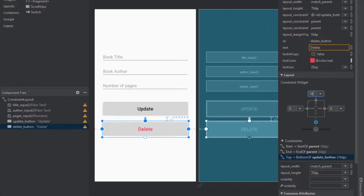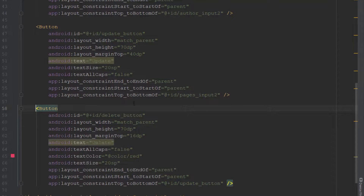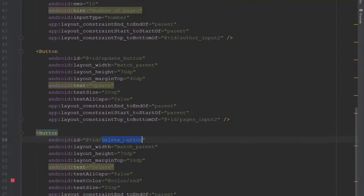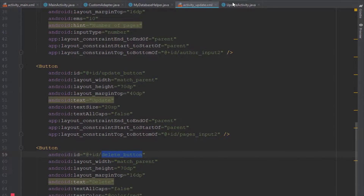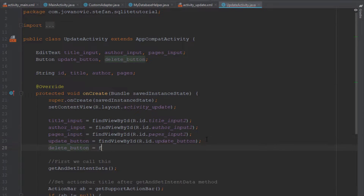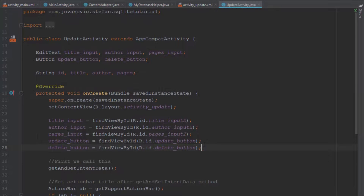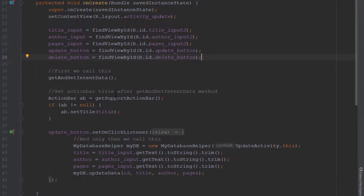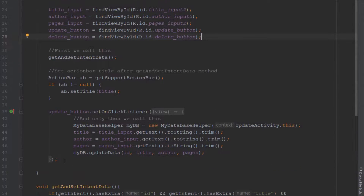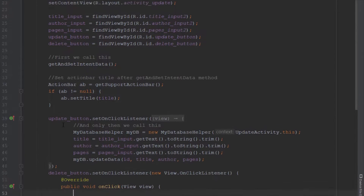Next we find the ID of this button inside our update activity and set an OnClickListener. Just below the update button's OnClickListener, let's add this one for the delete button.